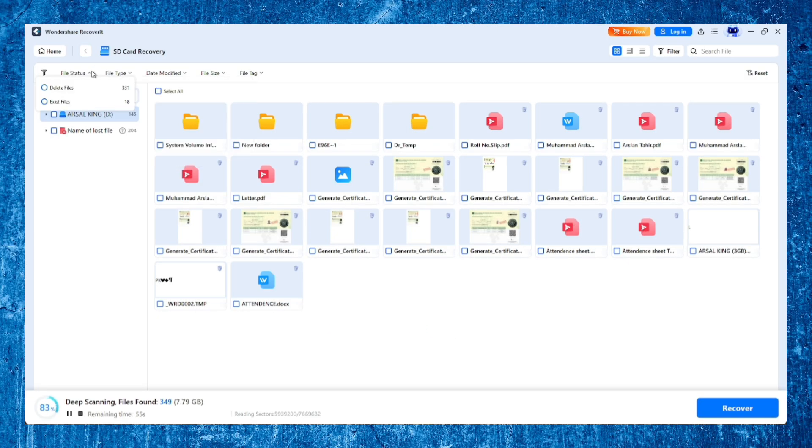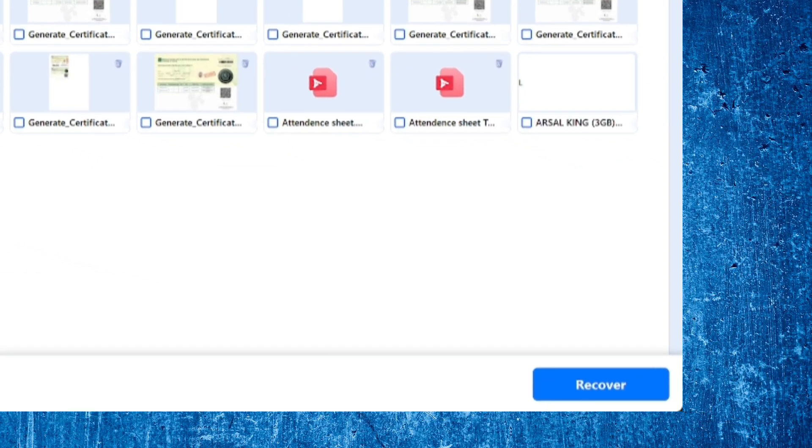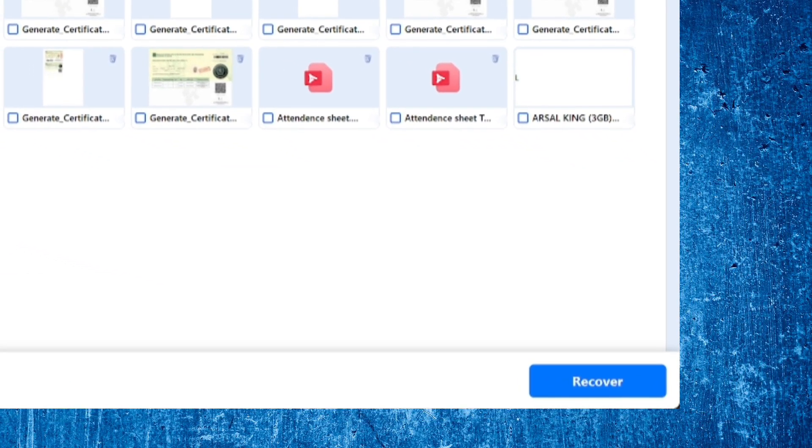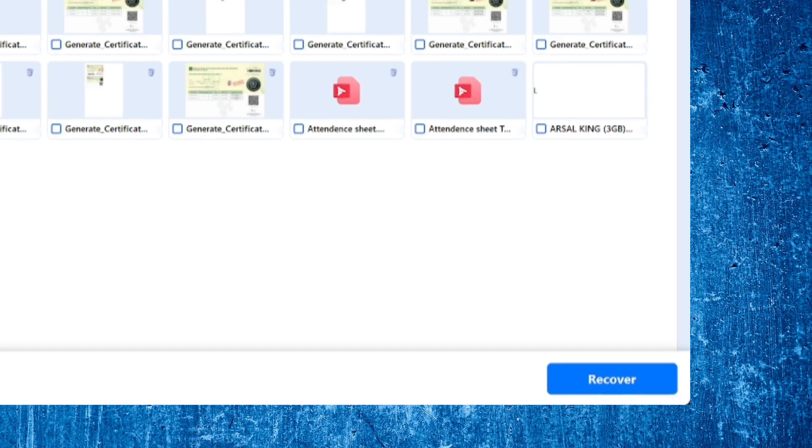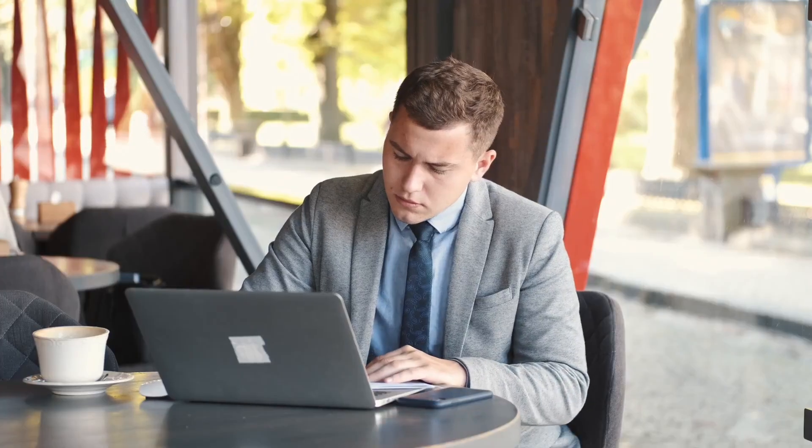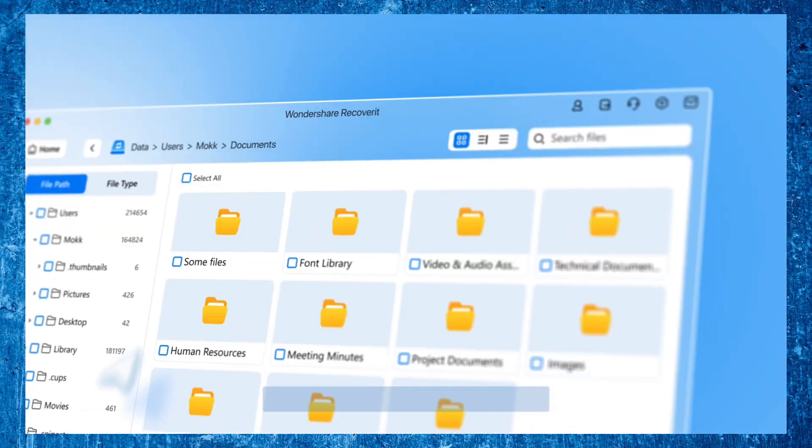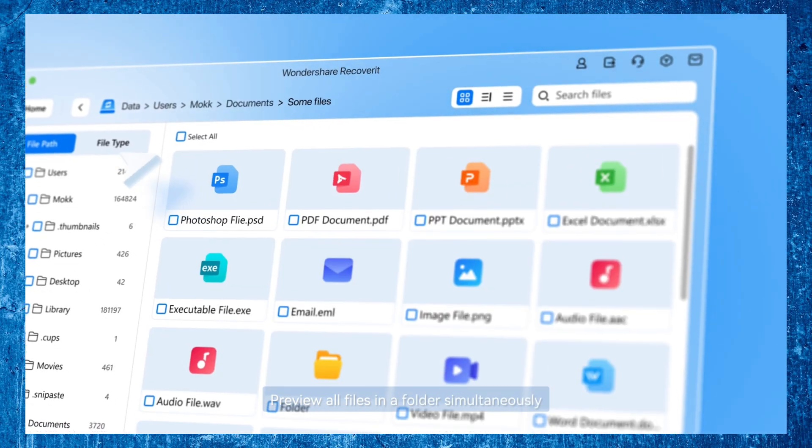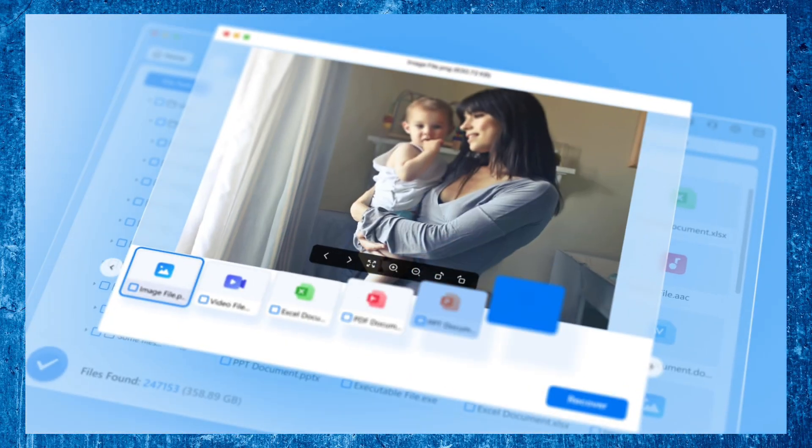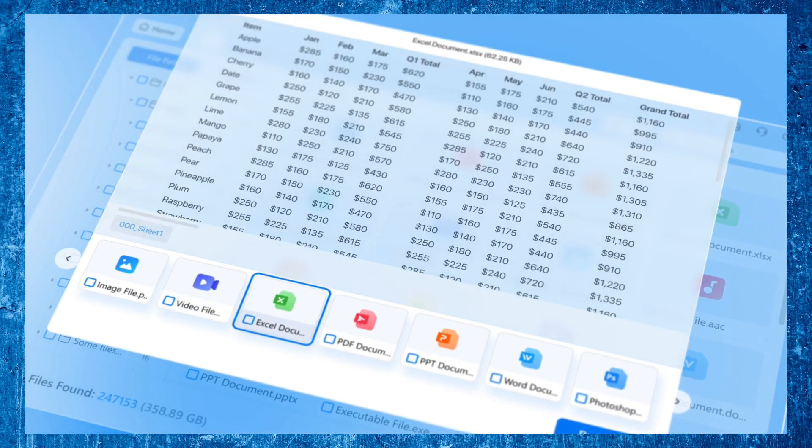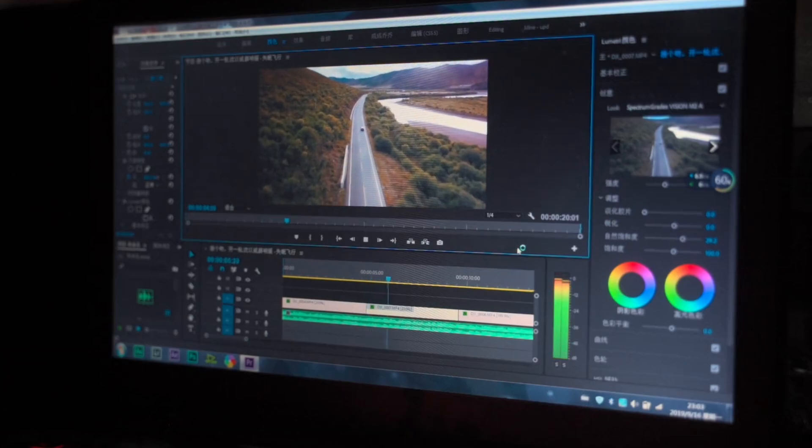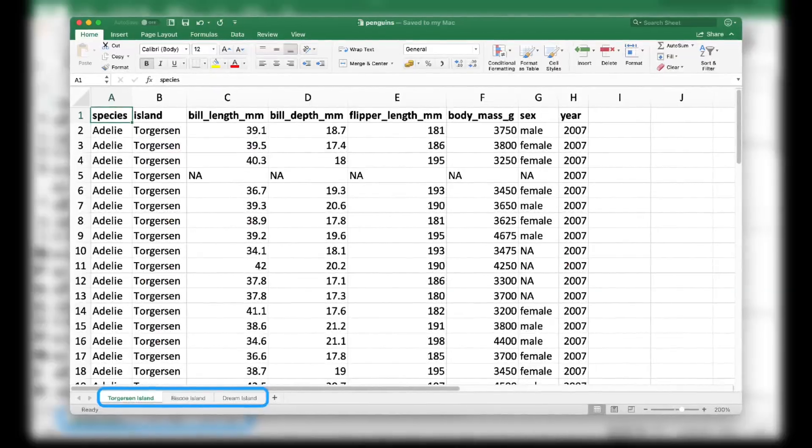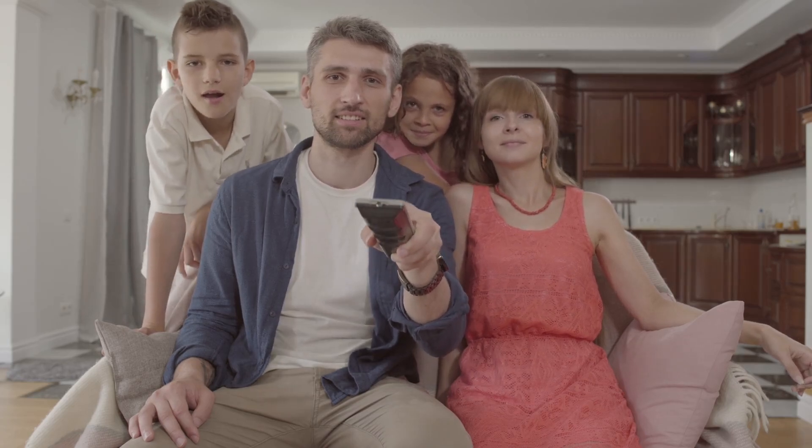Once you've selected the files you want to save, just click Recover. Remember, always recover files to a different storage location than the one they were lost from. This prevents overwriting and keeps your data safe. Recoverit restores your content with full folder structure, original file names, metadata, and formats. So whether it's a Premiere Pro timeline, a Lightroom catalog, Excel sheets, or family photos, everything comes back exactly as you remember it.